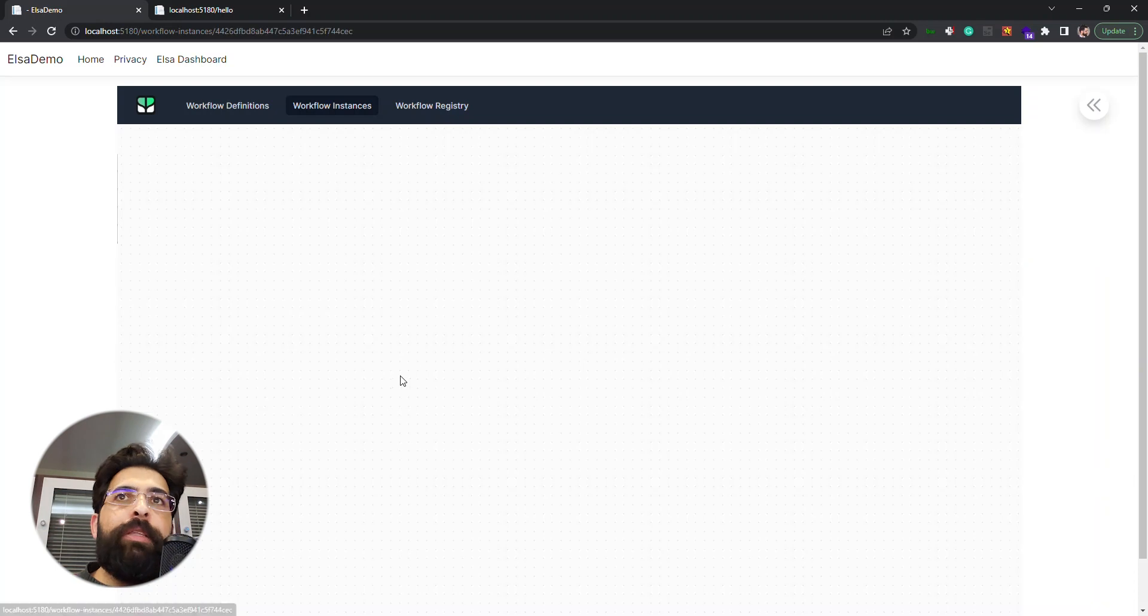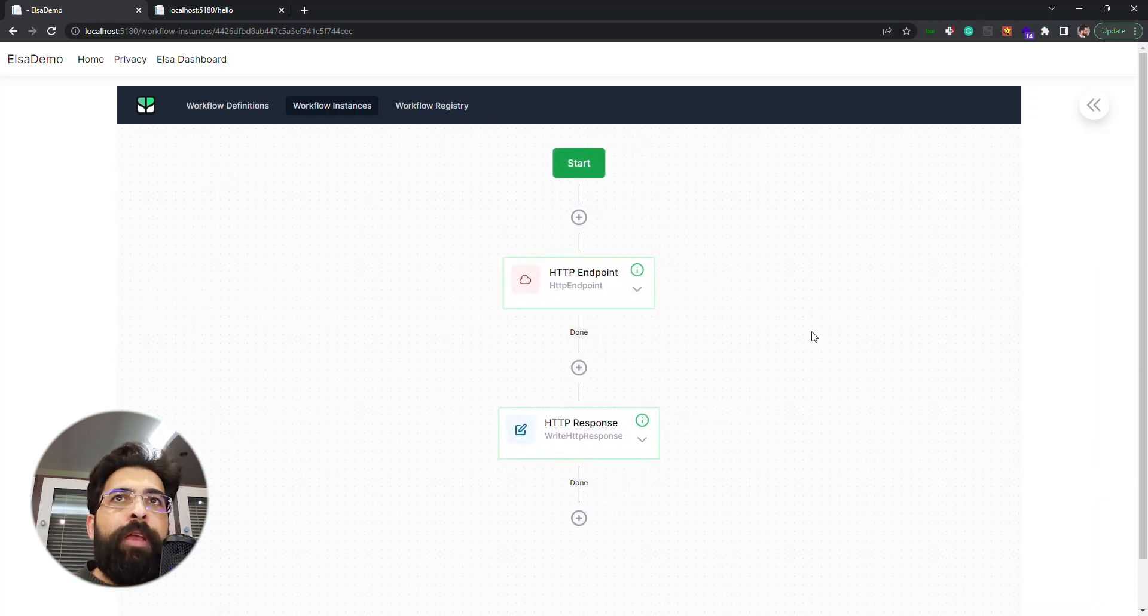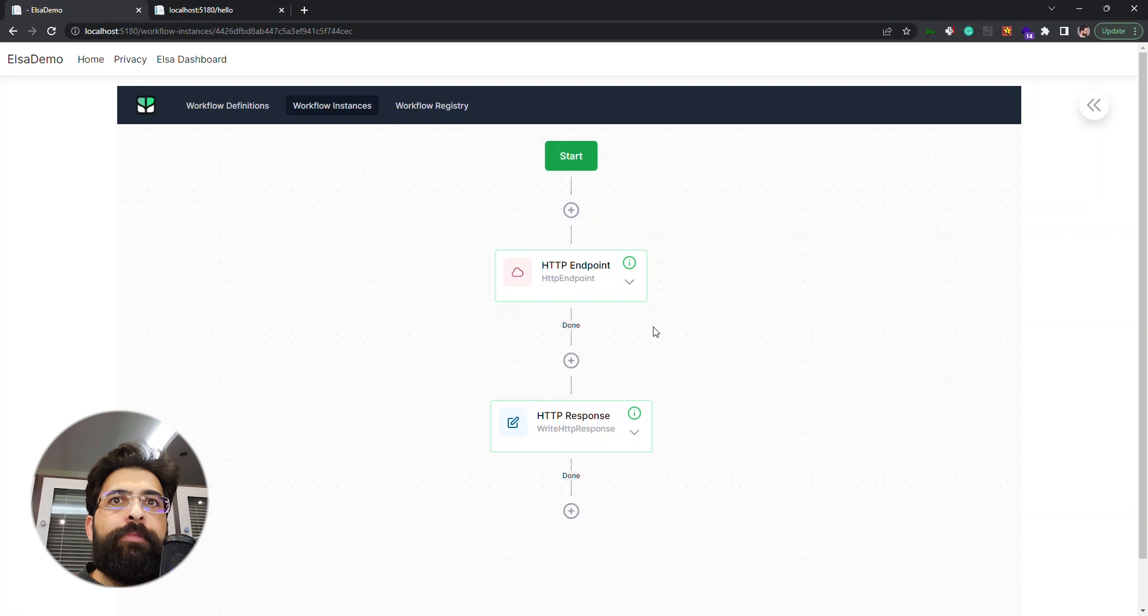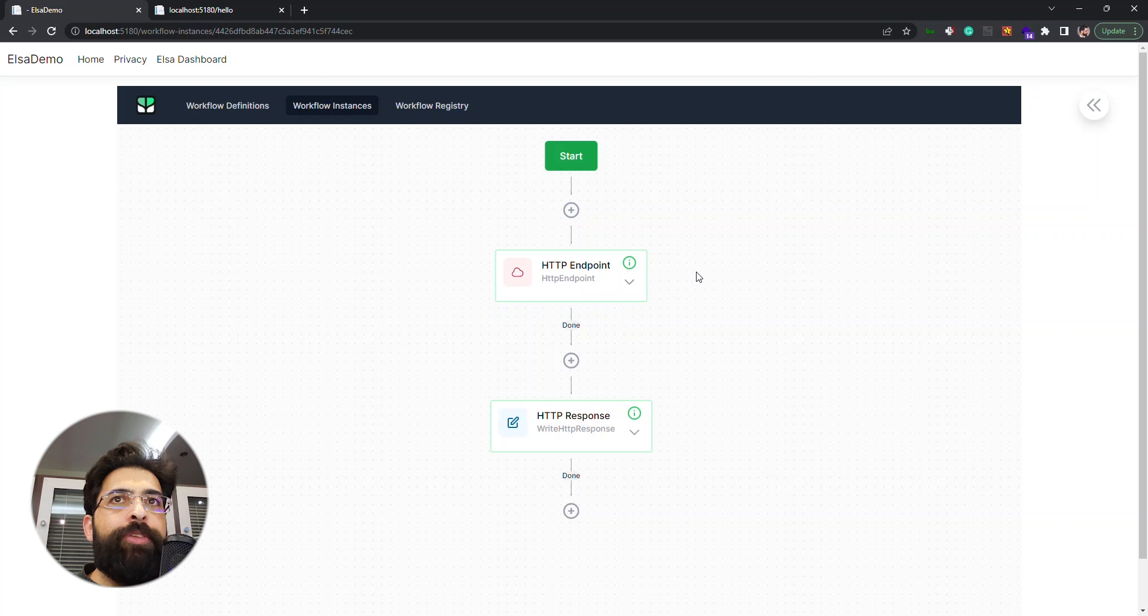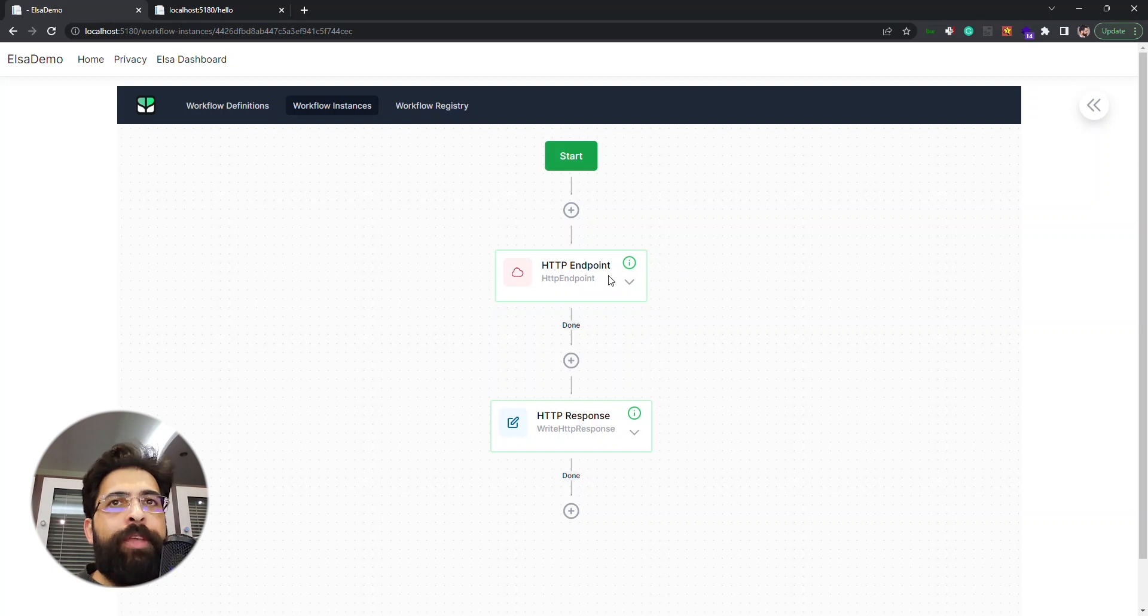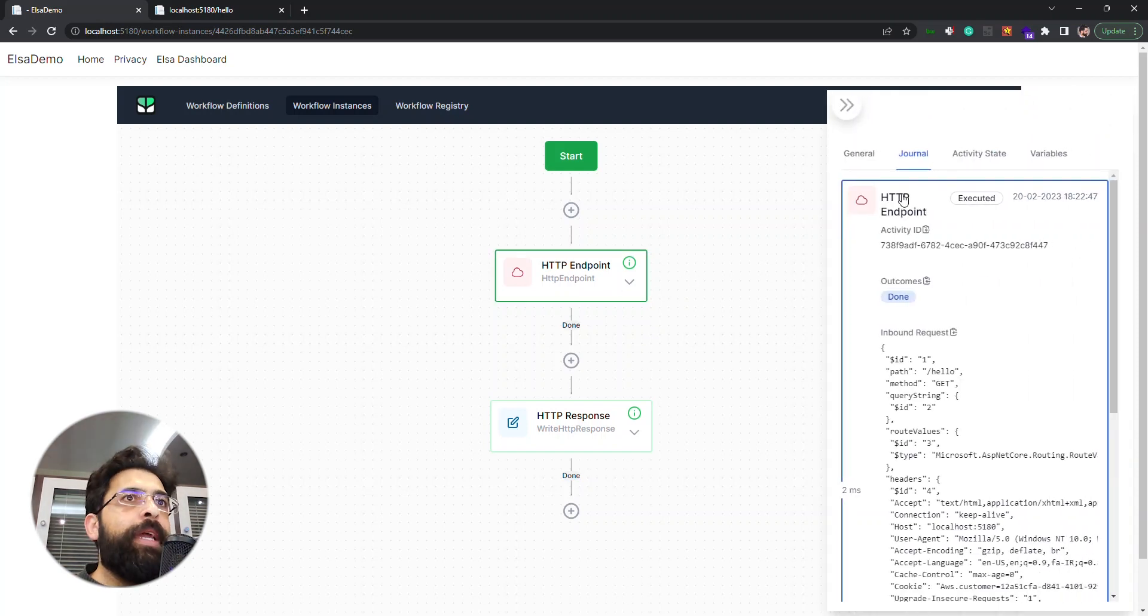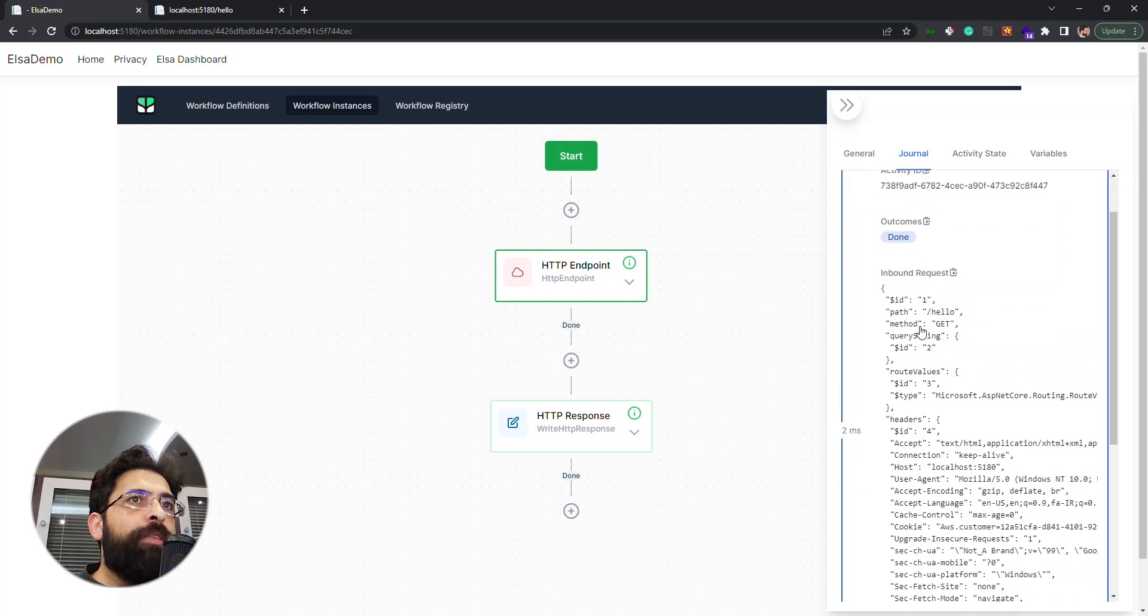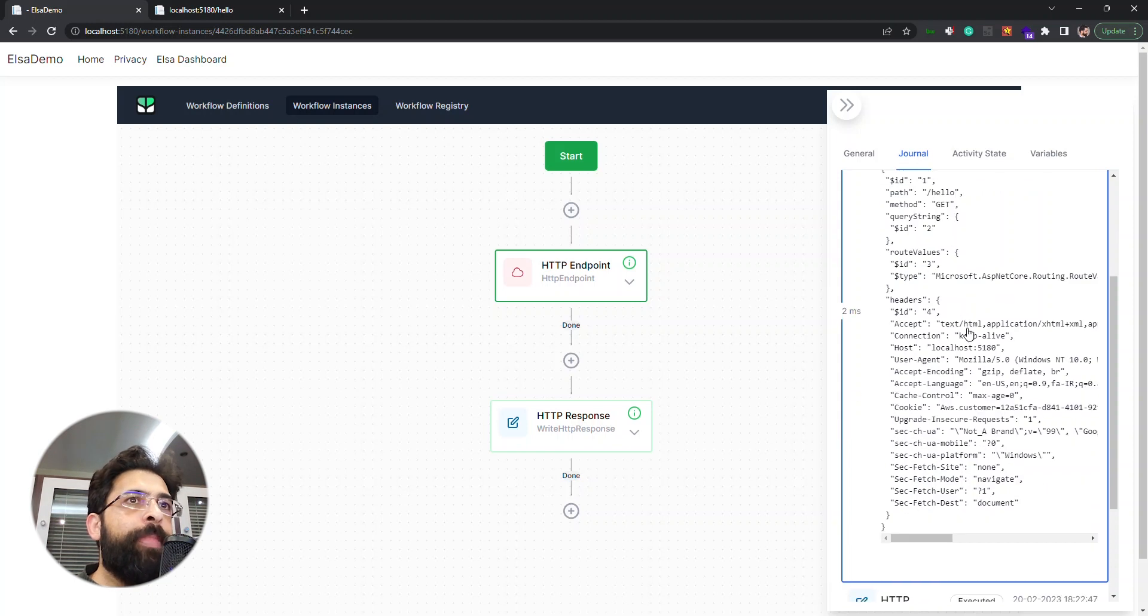By clicking on this we have this workflow and this green box around it that means it's been executed. In this workflow we just had one execution path, but we can see what happened during this execution. We got an HTTP request with GET method to the path hello. Our request had these headers and then we have this HTTP response.